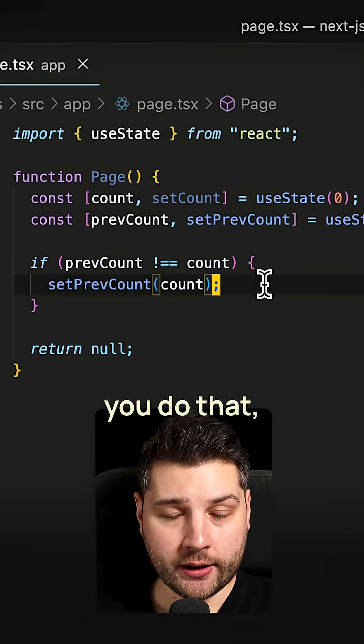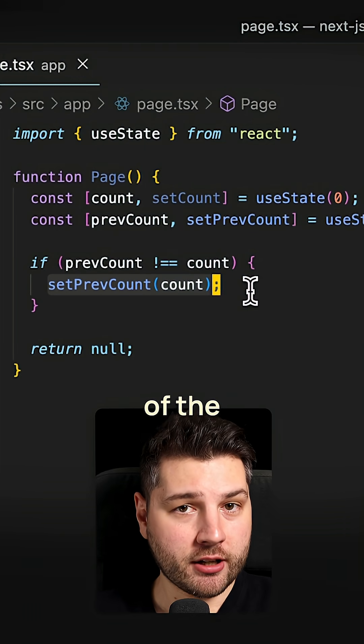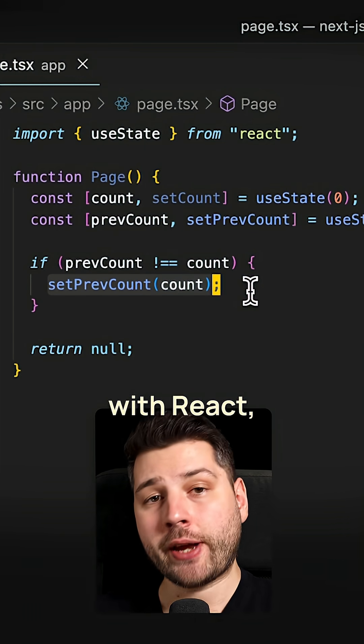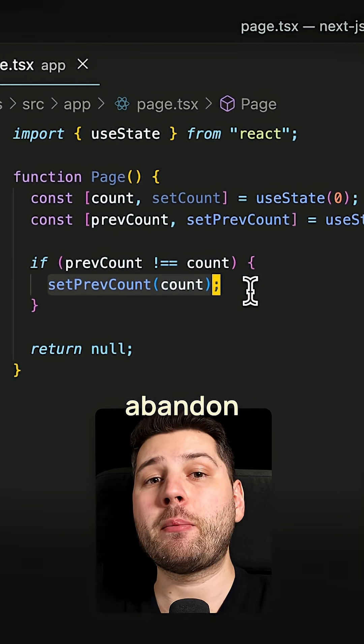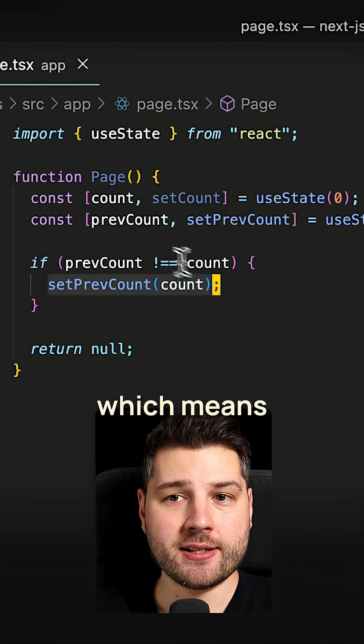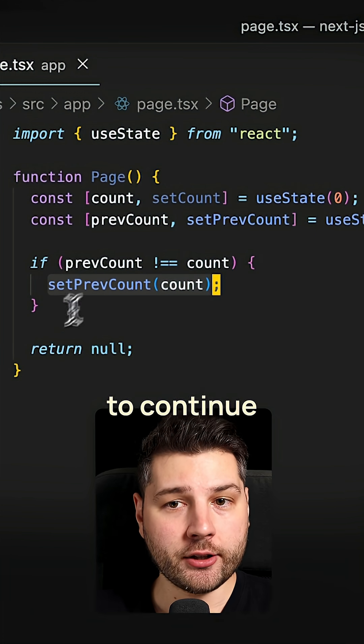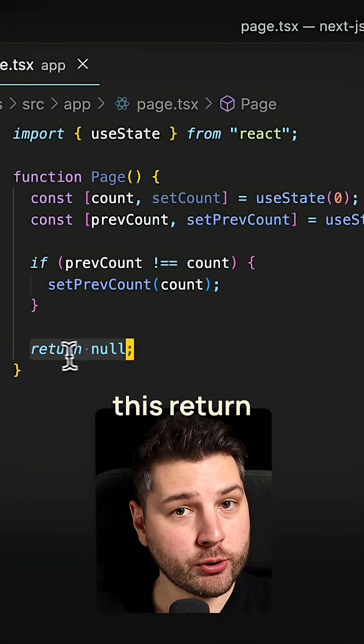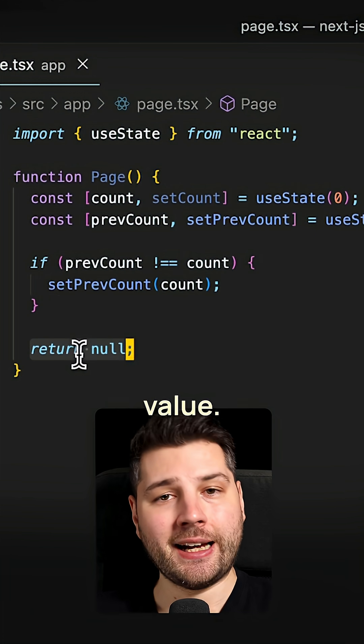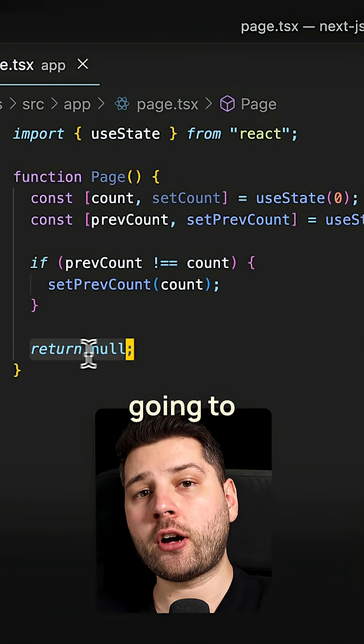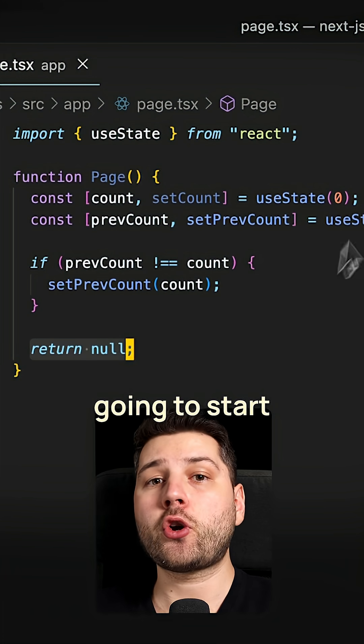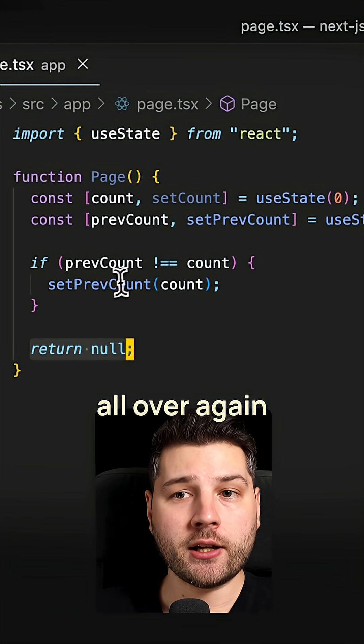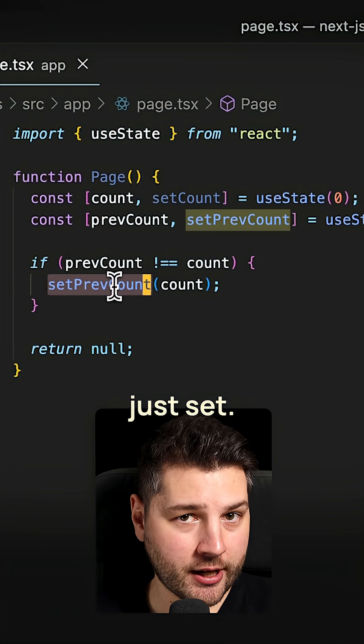Now when you do that, when you set state in the body of the component, what React is going to do is it's going to abandon that render, which means that it's going to continue all the way until it comes here to this return value. And then it's going to stop, it's not going to update the UI, and it's going to start all over again with the new value of the state that you just set.